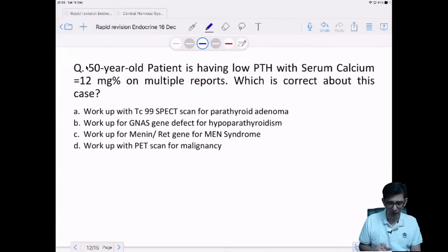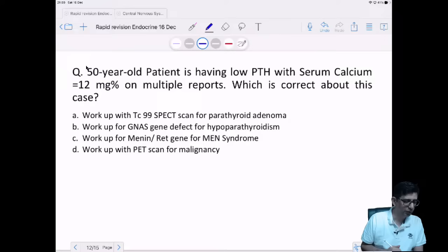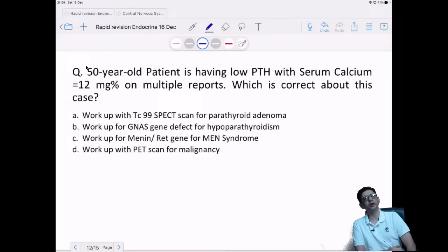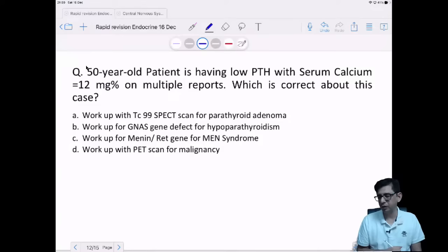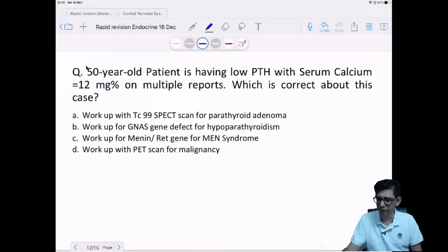Cause of death in diabetic ketoacidosis in children: the leading cause is cerebral edema, per OP Ghai reference. In many places the answer given is dehydration, but the OP Ghai reference states cerebral edema.